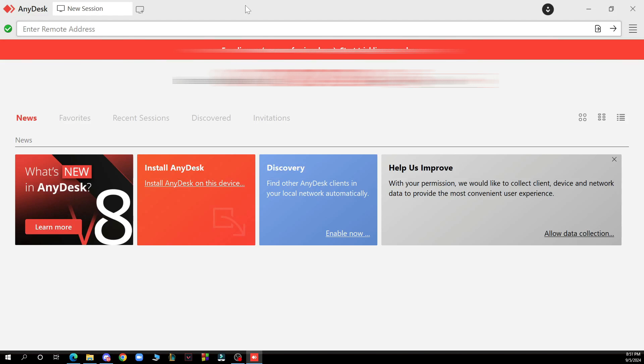Hello guys and welcome back to this channel. Today I'll be showing you how to keep your screen private in AnyDesk.